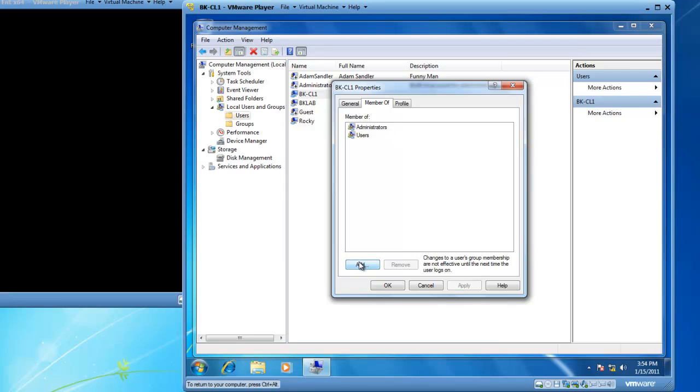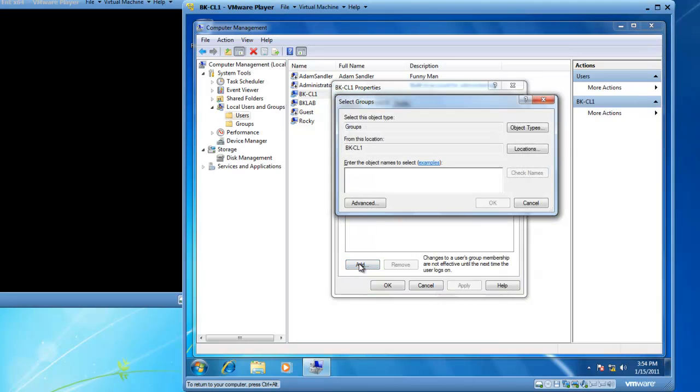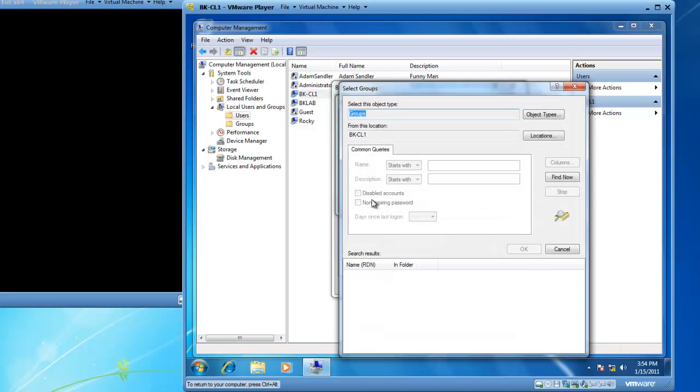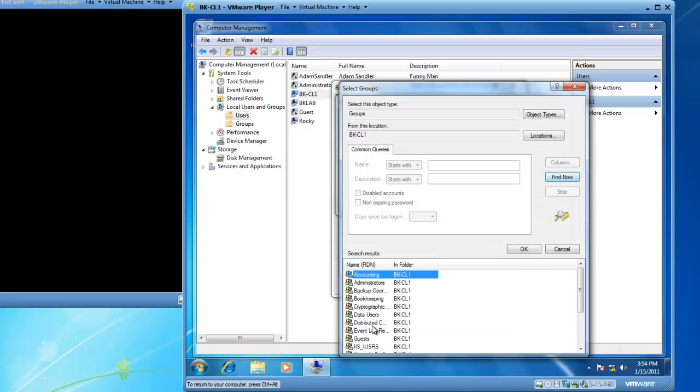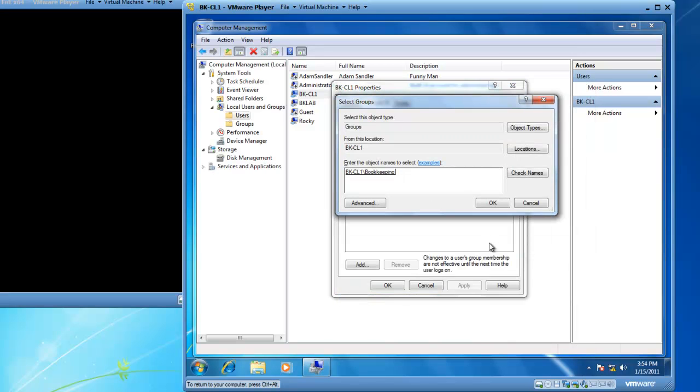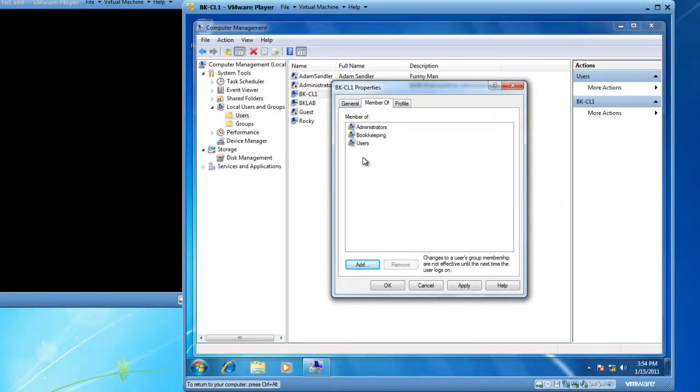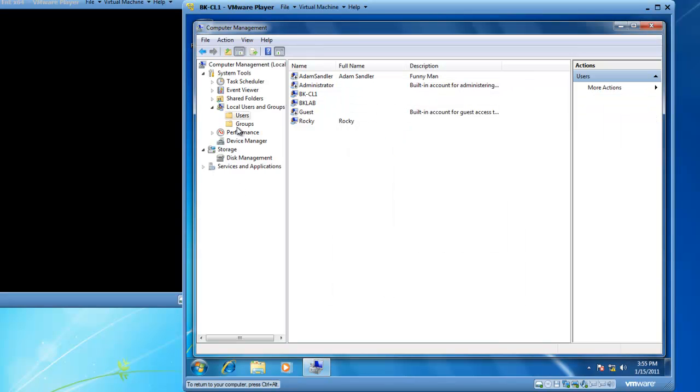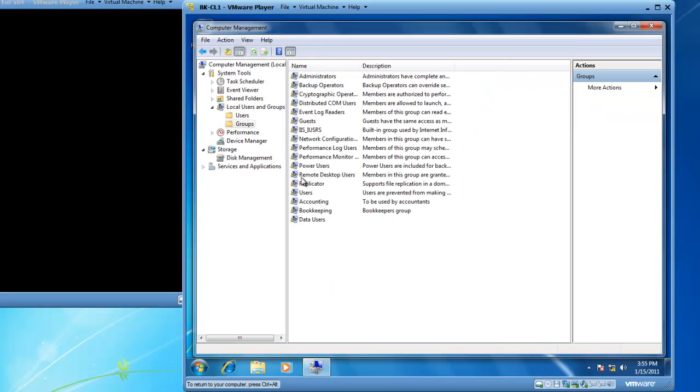I can add BK-CL1 into additional groups by clicking the add button. And once again, if I'm not sure what the names of the groups are in this computer and I'd rather select them from a list, I can click the advanced button and find now. And now you'll see that bookkeeping is in the list. And if I double click on bookkeeping and click OK, I've now added BK-CL1 into the bookkeeping group. So we'll click OK on that and let's go back to groups and double click on bookkeeping.